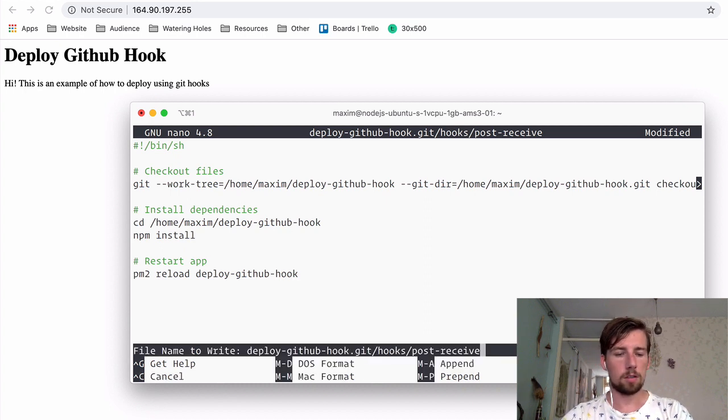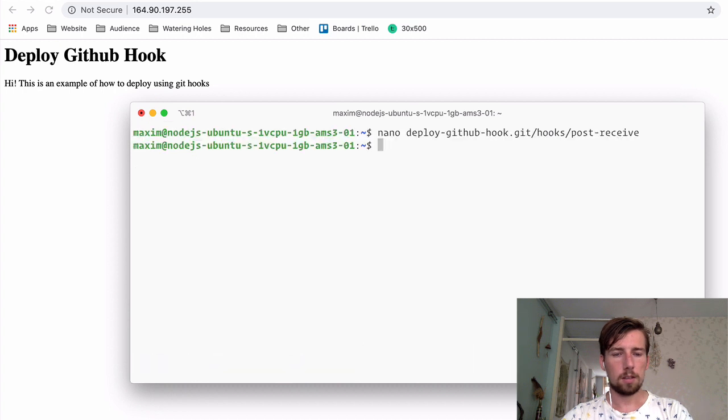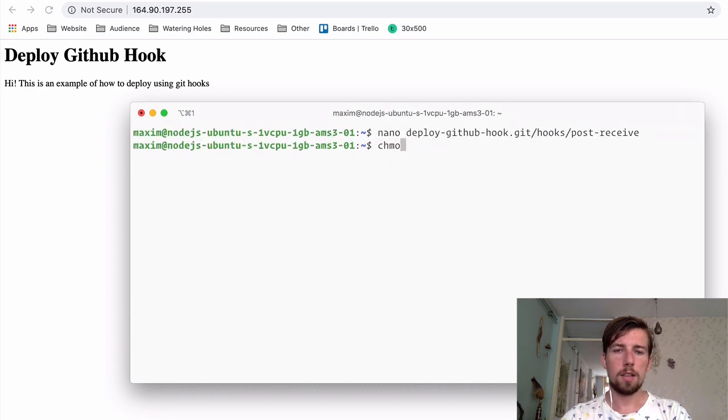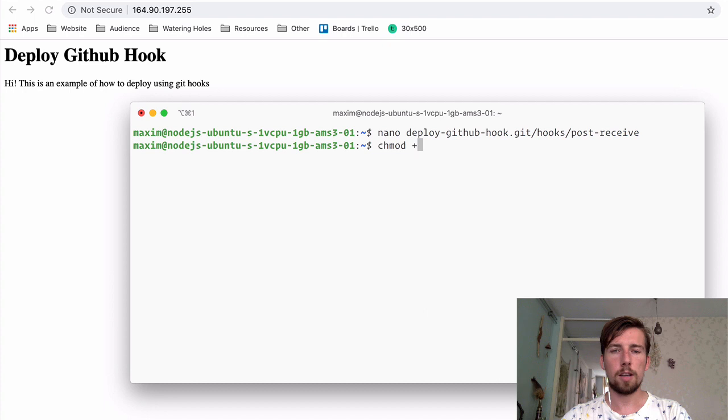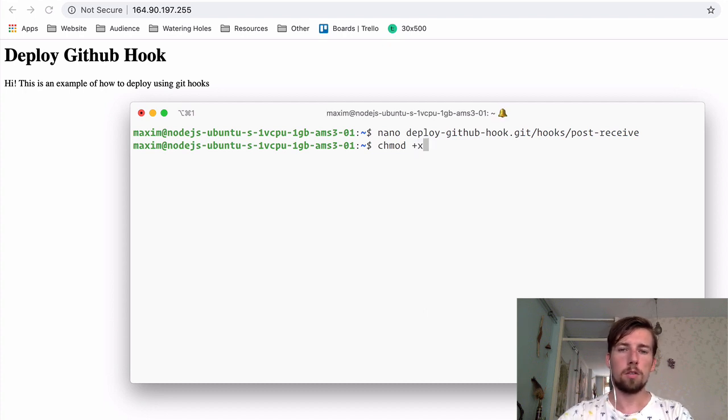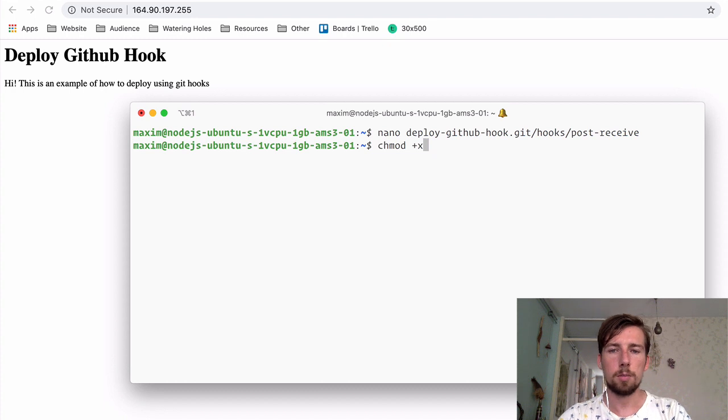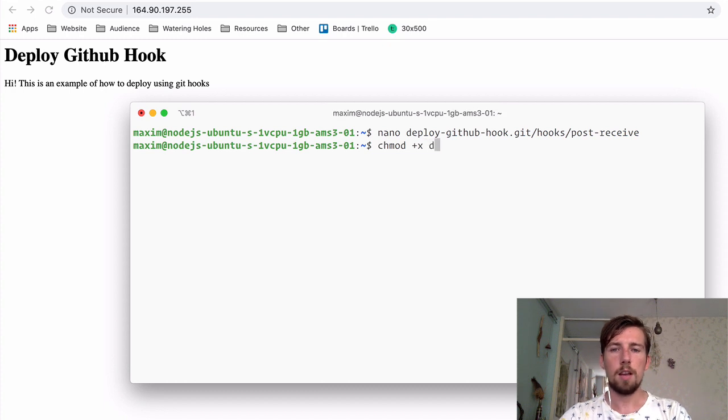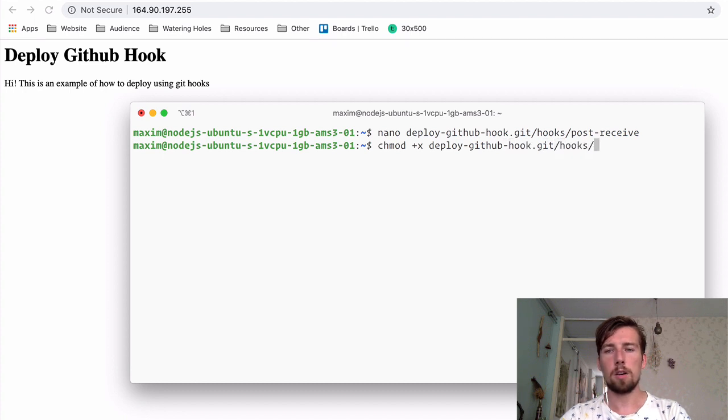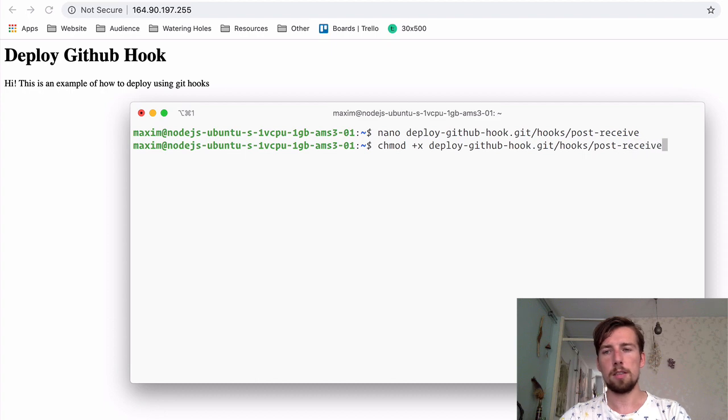I'm going to save the file with ctrl-o, enter, ctrl-x quits. One important step that you should definitely not forget is to make the file executable with a chmod command. So I'm going to type in chmod +x, and then the path to the file. If you don't do this, then the post-receive hook will not run and your deployment will fail. So make sure you do this.